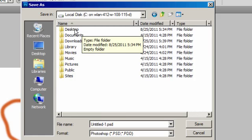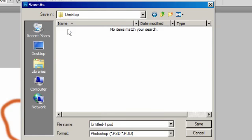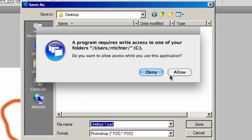I'm going to click on my local desktop folder, and then save the file. Now we receive a notification that the Virtual Lab application is trying to write data to our local drive. Click Allow to save your file.